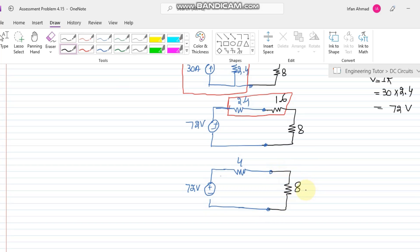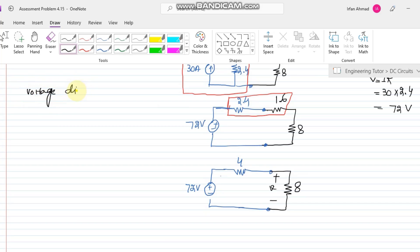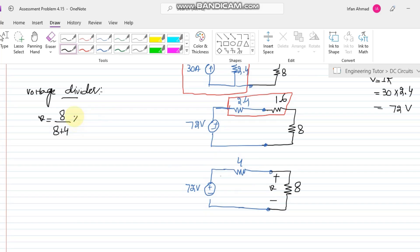I need to find the voltage across the 8-ohm resistor. This is now a simple series circuit. I'll use the voltage divider method, which is simpler here. The voltage v equals the desired resistance divided by the total equivalent series resistance, multiplied by the source voltage: v = 8 / (8 + 4) × 72.